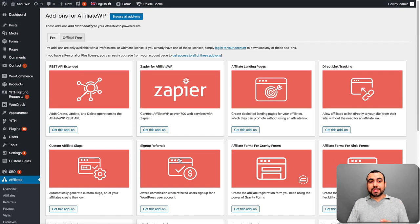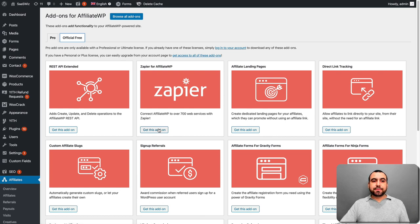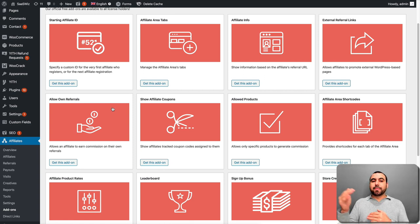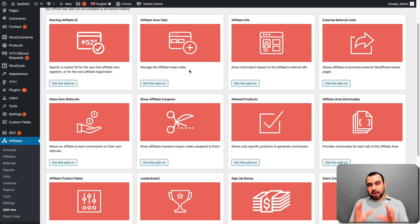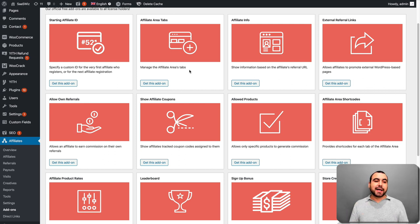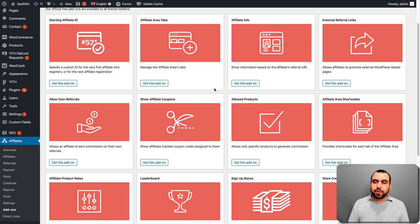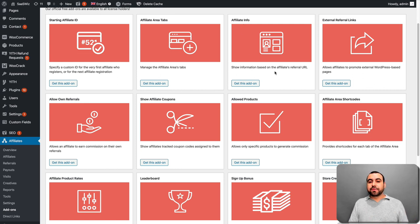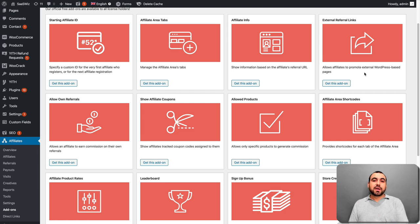So these are the pro ones. So if you have the pro account at AffiliateWP, you can use these. These are the free ones. Let's check this out. So you got the starting affiliate ID. So remember, it's by number. If you're not going to use the custom slug. Affiliate area tabs. Manage the affiliate area tabs. So what this does in the affiliate area that we're going to log in in a bit, you can remove or keep the affiliate tags. Remember one of the ones we saw right here, for example, creatives. If we're not going to create creatives, then we should actually remove it. And I think I have to do that. So if it's showing this and I don't have anything there, just remove it if you're not going to use it.